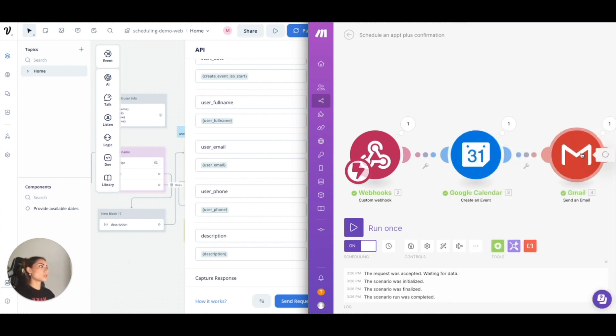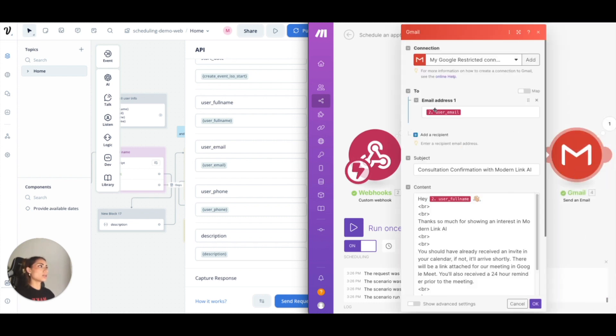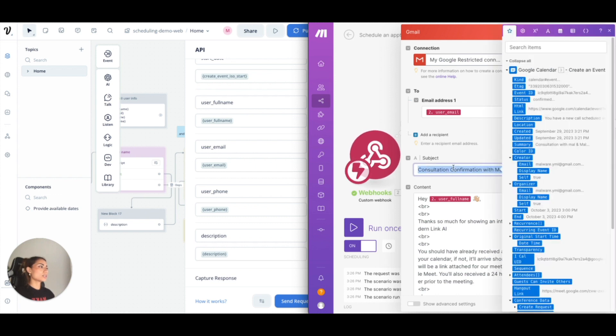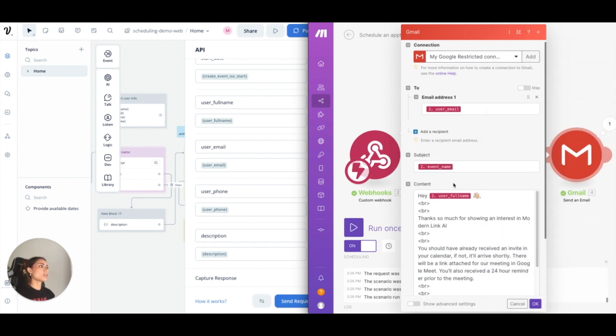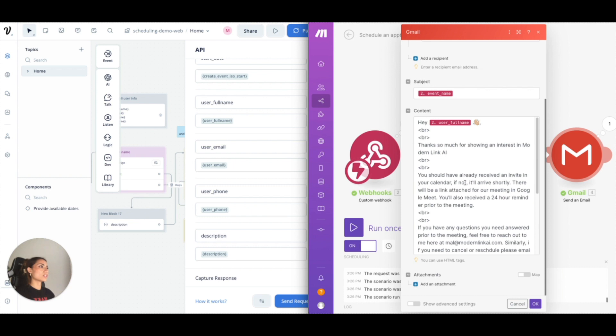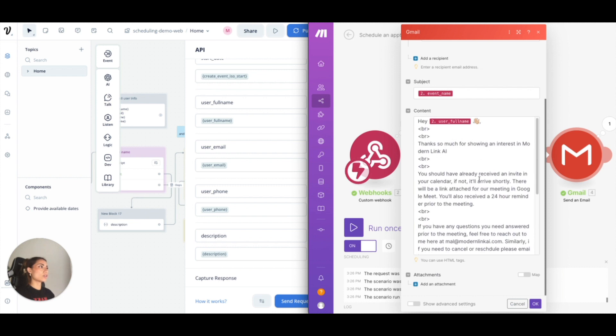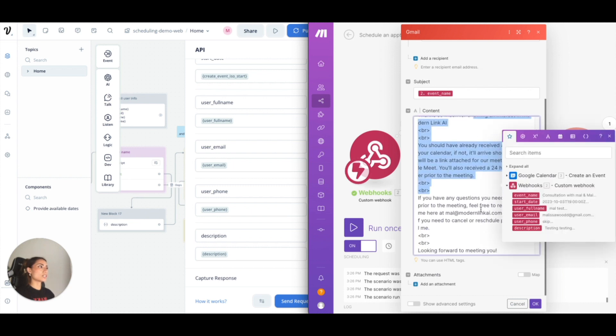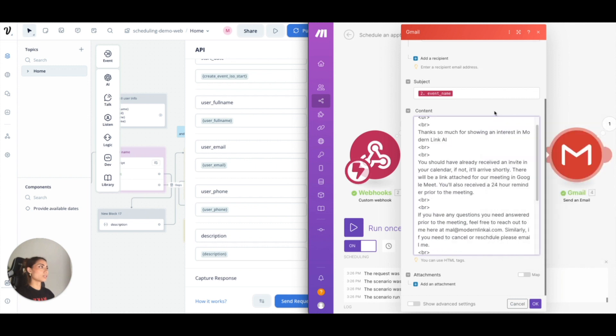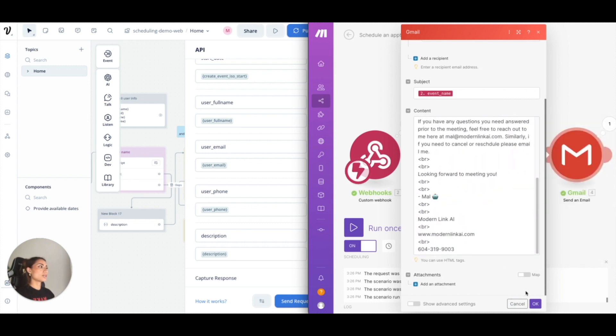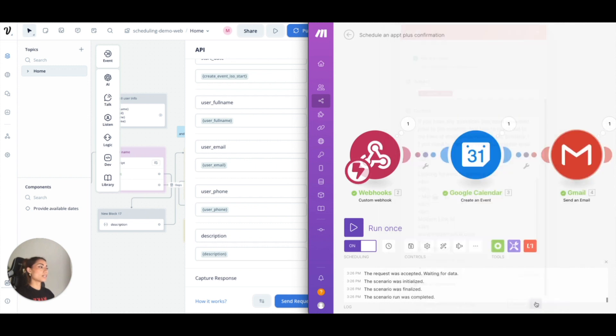The next one is send an email. I want to send an email to the client subject. This is where actually I would have put the event name. So consultation with Mal and Mal. And then this is where I just said thank you for showing an interest. Yeah, I got it that we saw earlier. And these are just line breaks. So that is that.